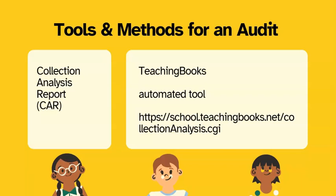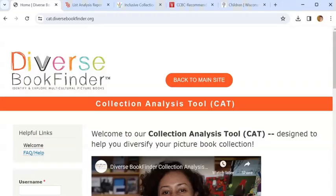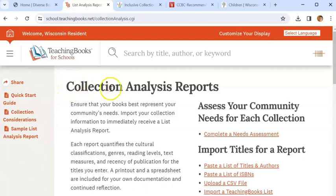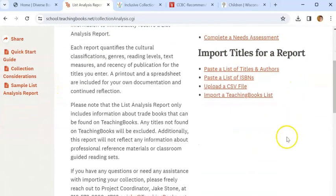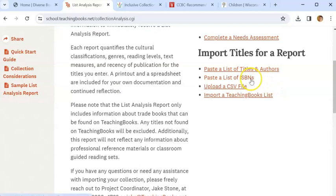The next tool is also automated. It's available from TeachingBooks, which is in BadgerLink. In this example, I used the same collection of books we just looked at in the Diverse Book Finder audit. Once you're at TeachingBooks, you go to the Collection Analysis Reports page. You would export the collection from the integrated library system into a spreadsheet and use one of the import options for your audit — my example used ISBNs to obtain the audit information. It takes about 10 minutes and your audit will be ready.